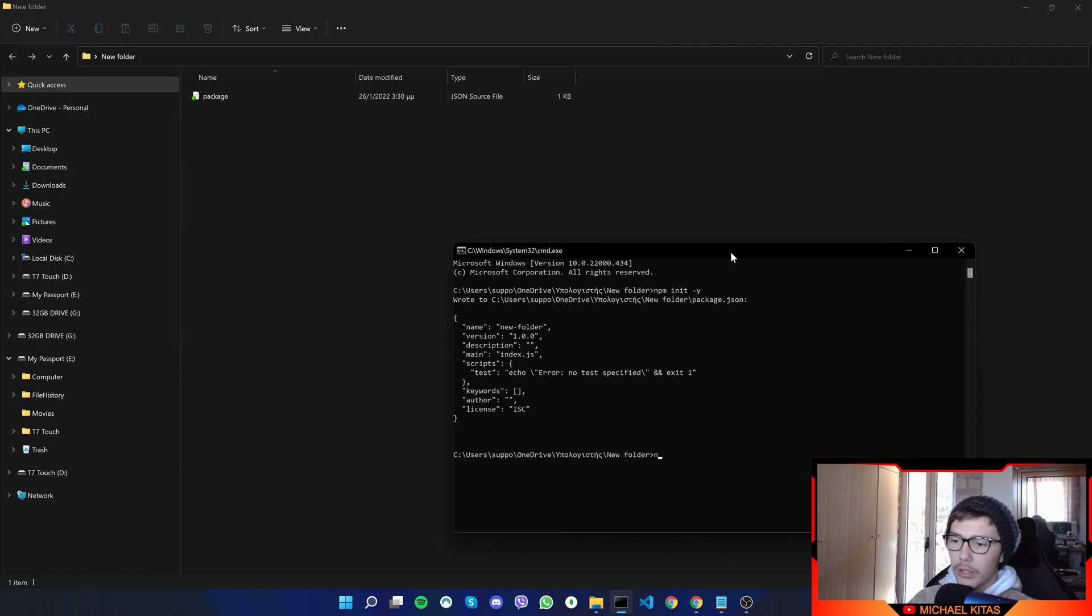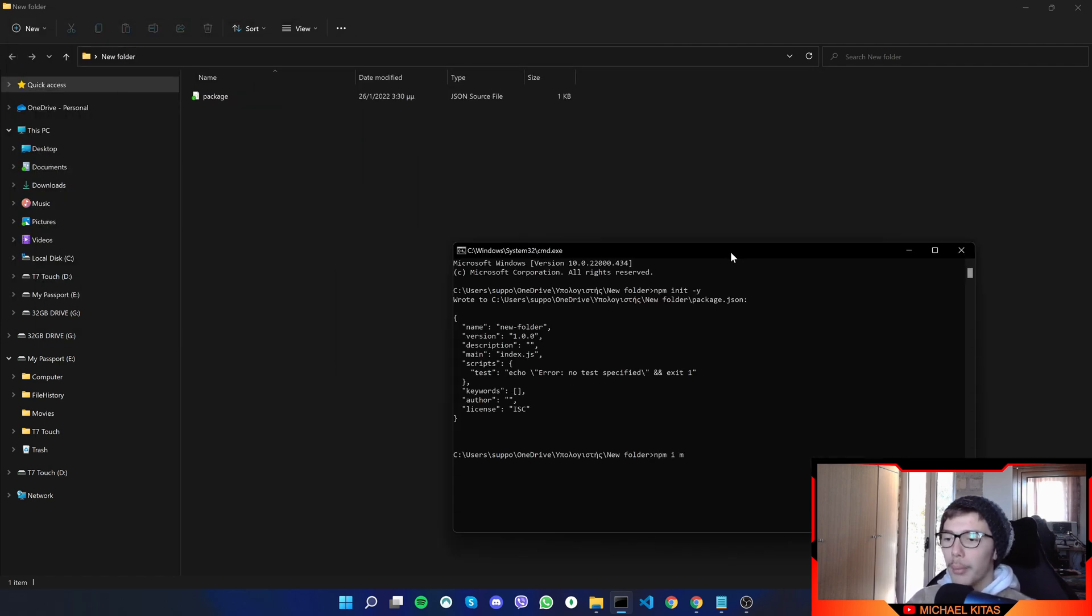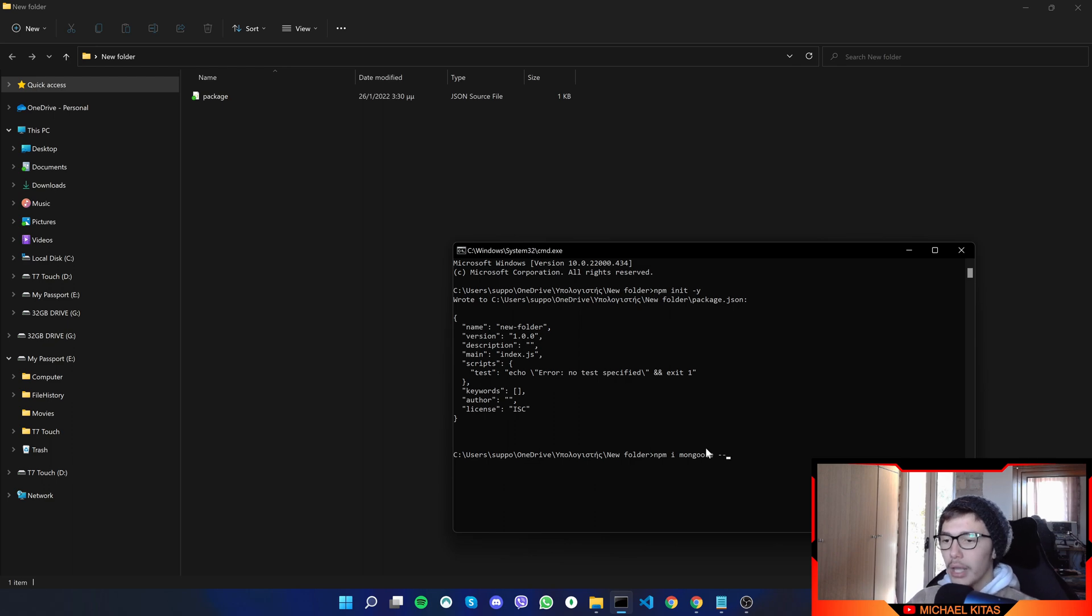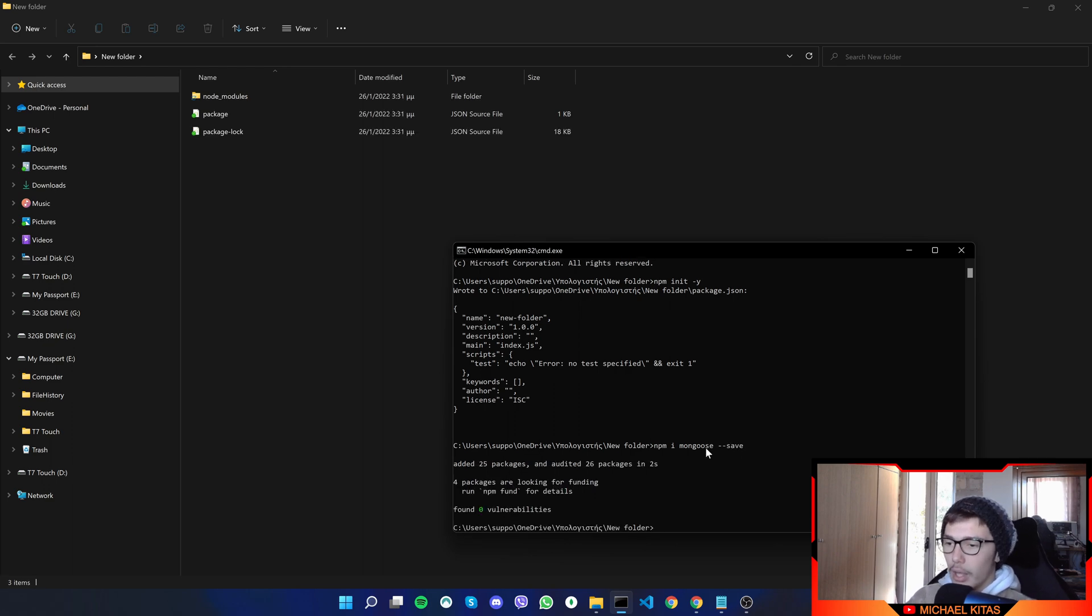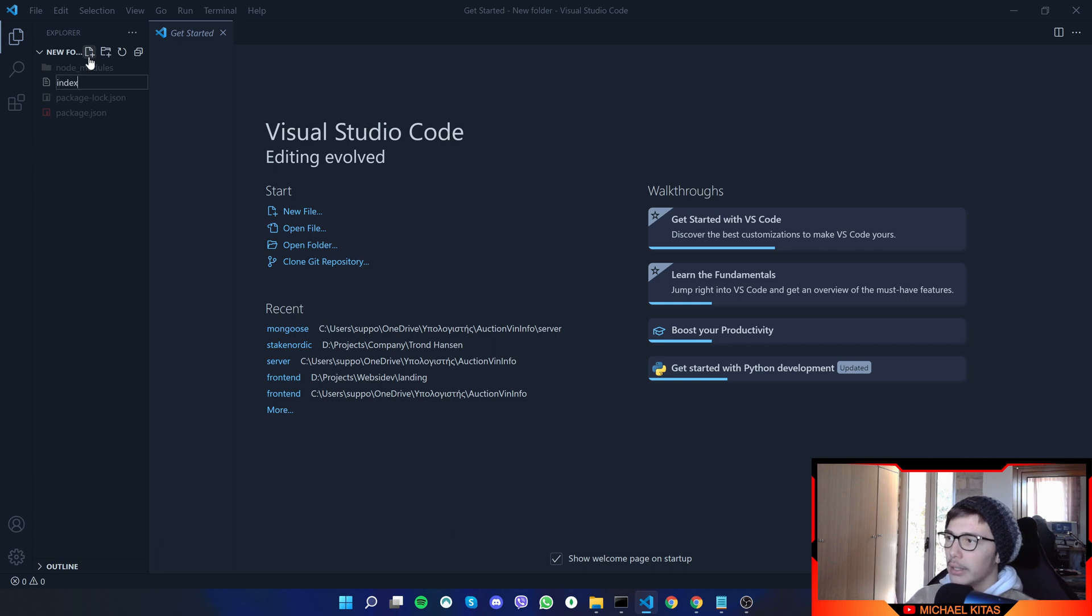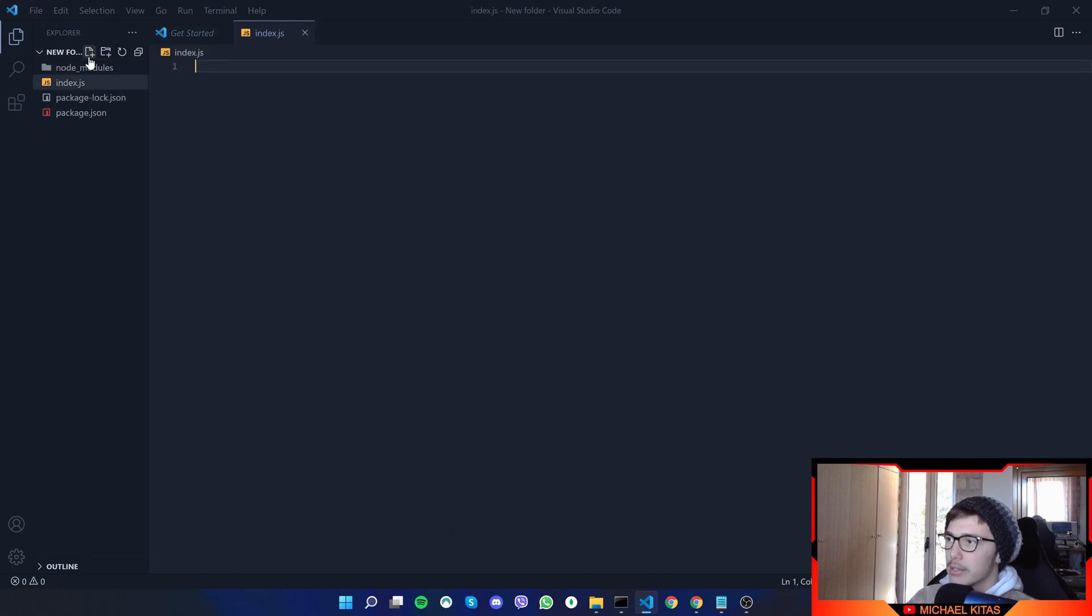And what we will do is npm init dash y. So we can create a package.json. And then all we have to do is install Mongoose. So we'll do npm i mongoose, which is basically MongoDB for Node.js. This is the package name. And then we will do dash dash save. And we will open this on Visual Studio Code and create a new folder called index.js.